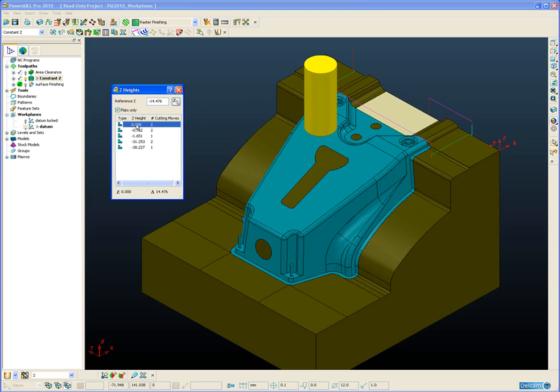Now the view picked Z heights will work with 2D area clearance so feature set machining for example and obviously 3D area clearance we've just seen and also the constant Z machining.